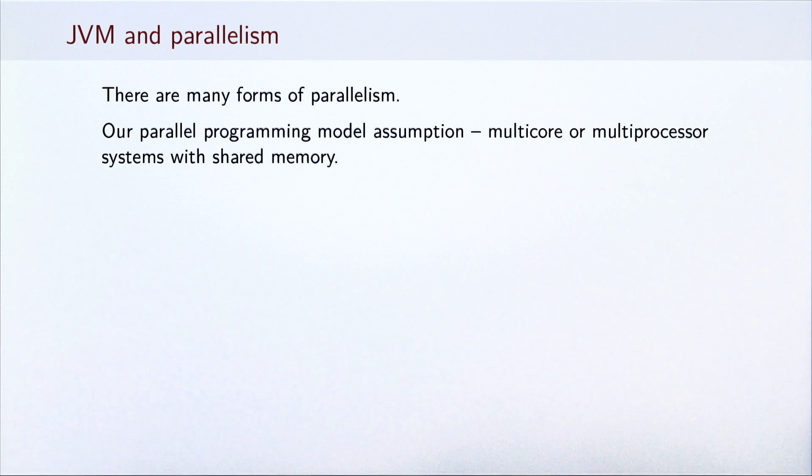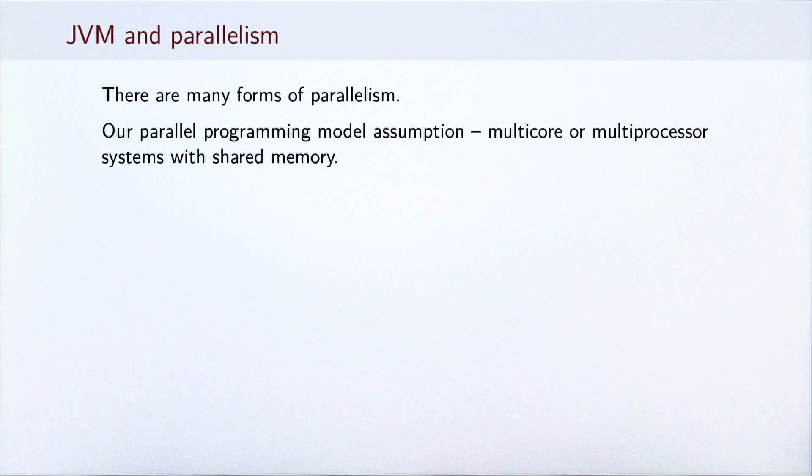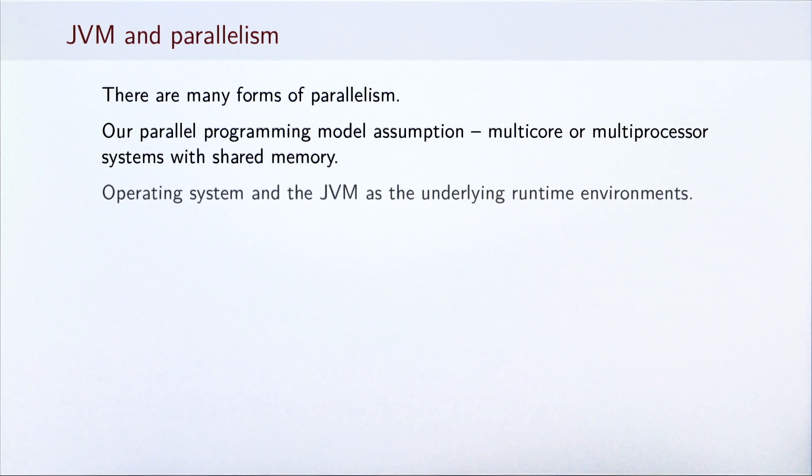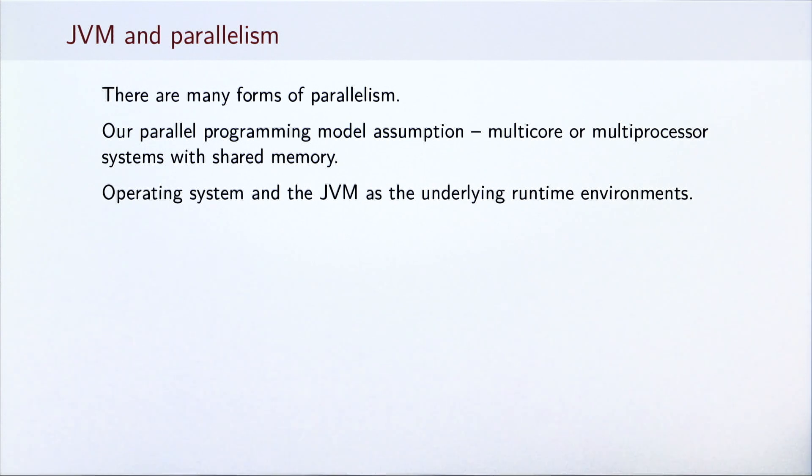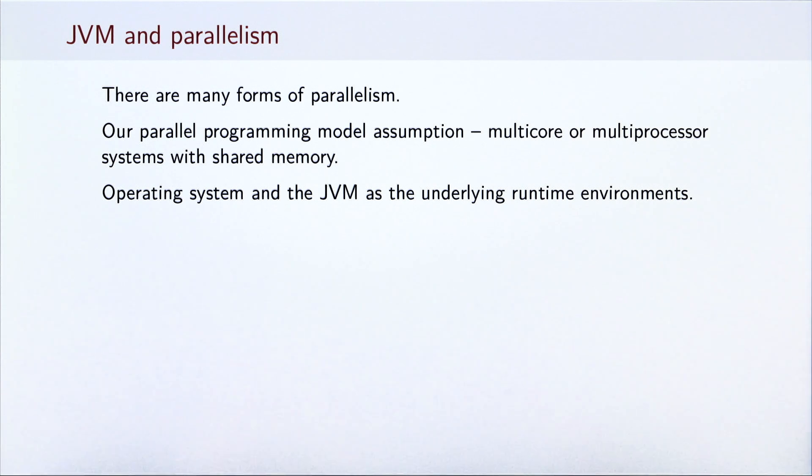We will specifically assume that we are running our parallel programs on multicore or multiprocessor systems with memory that is shared across processors. Second, our programs will run on the JVM runtime, which executes on top of an operating system of the host computer.